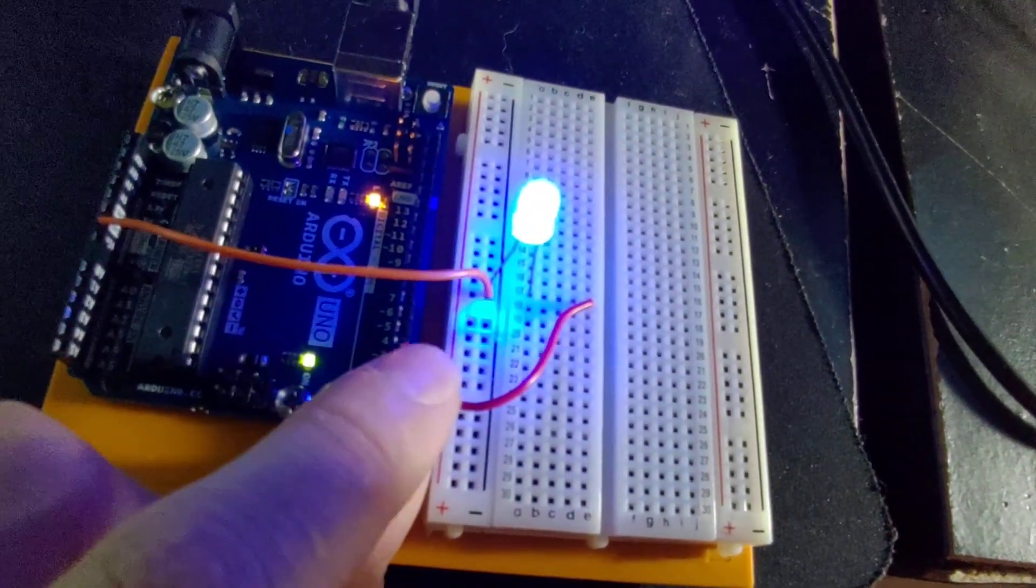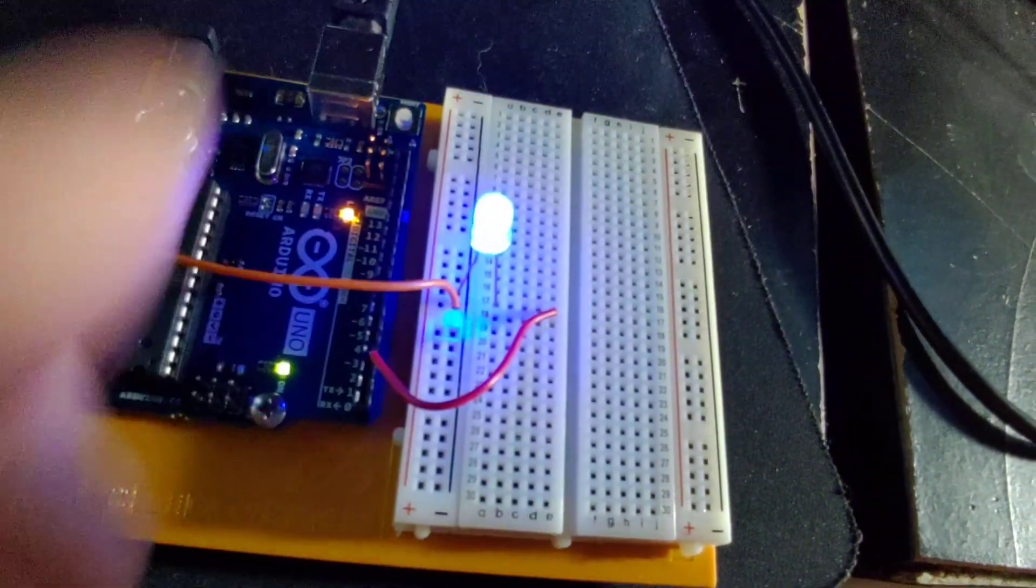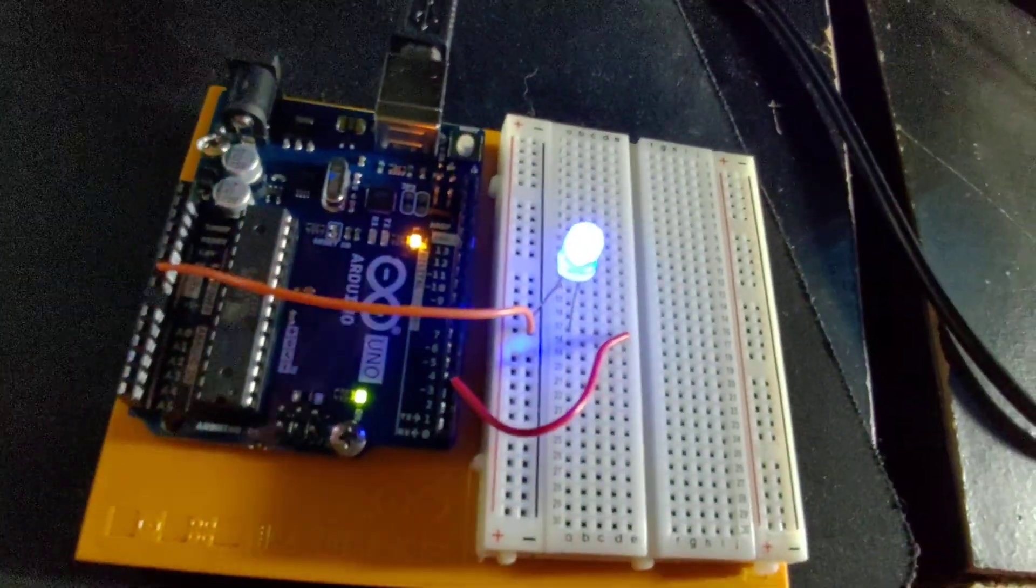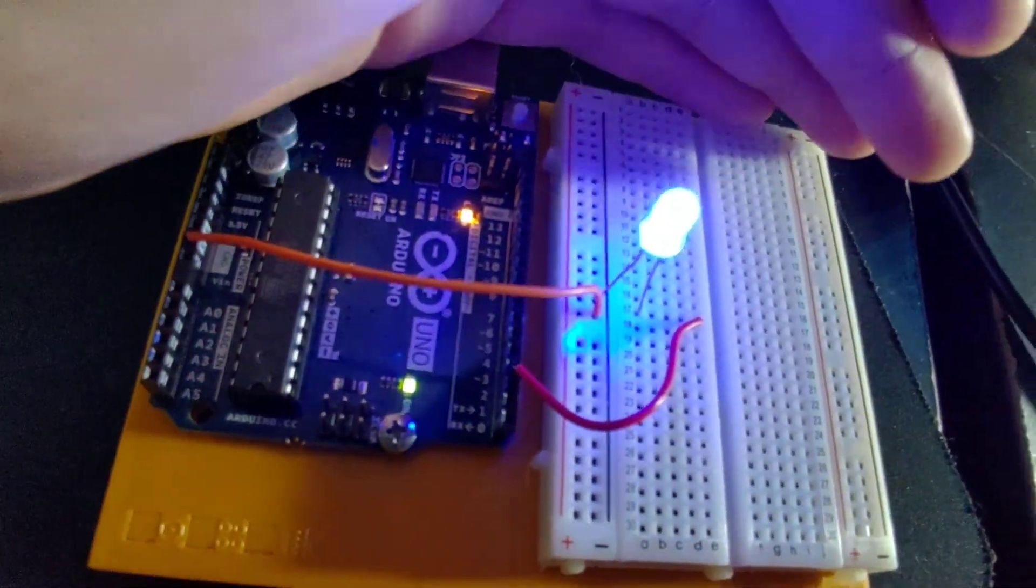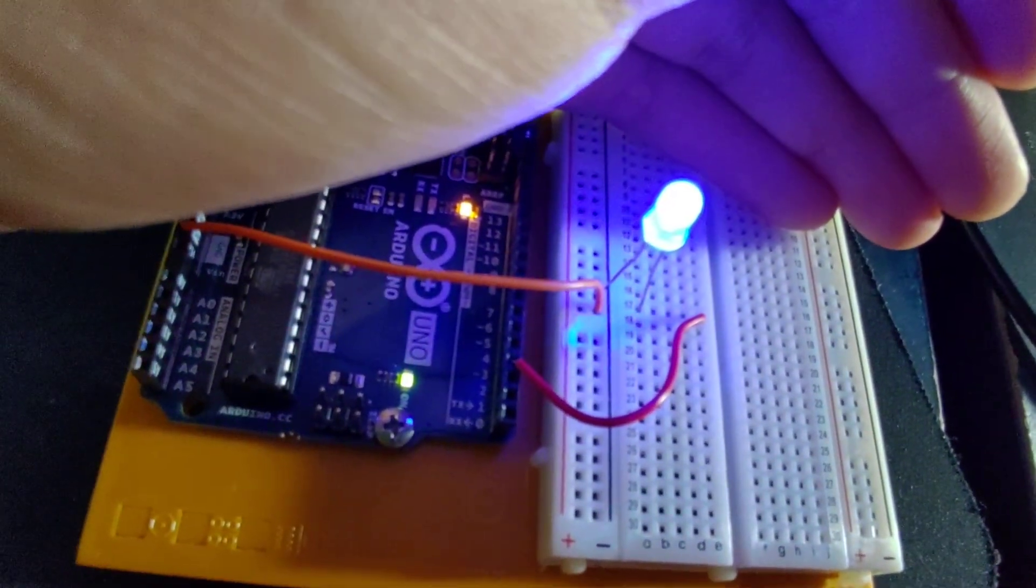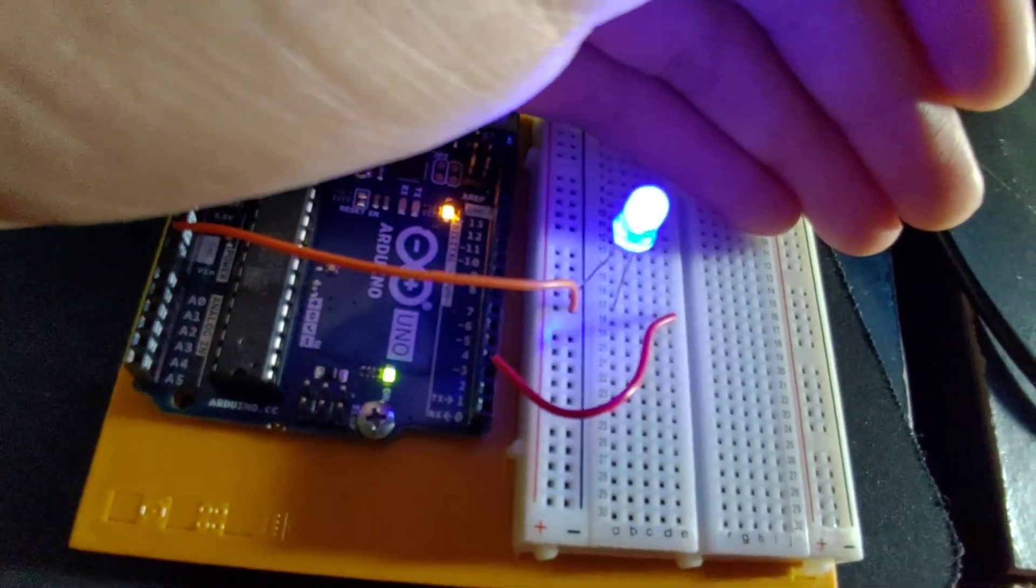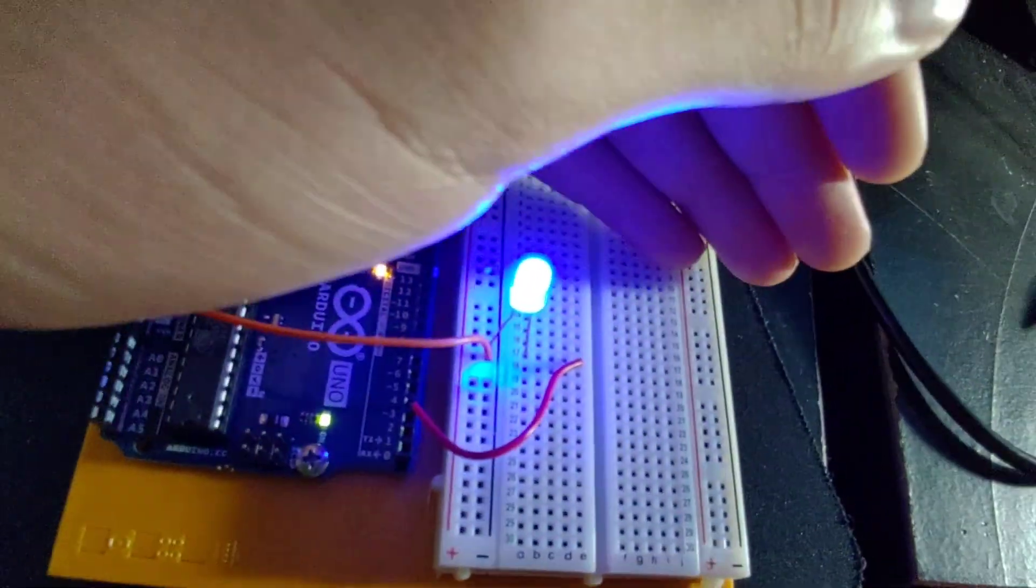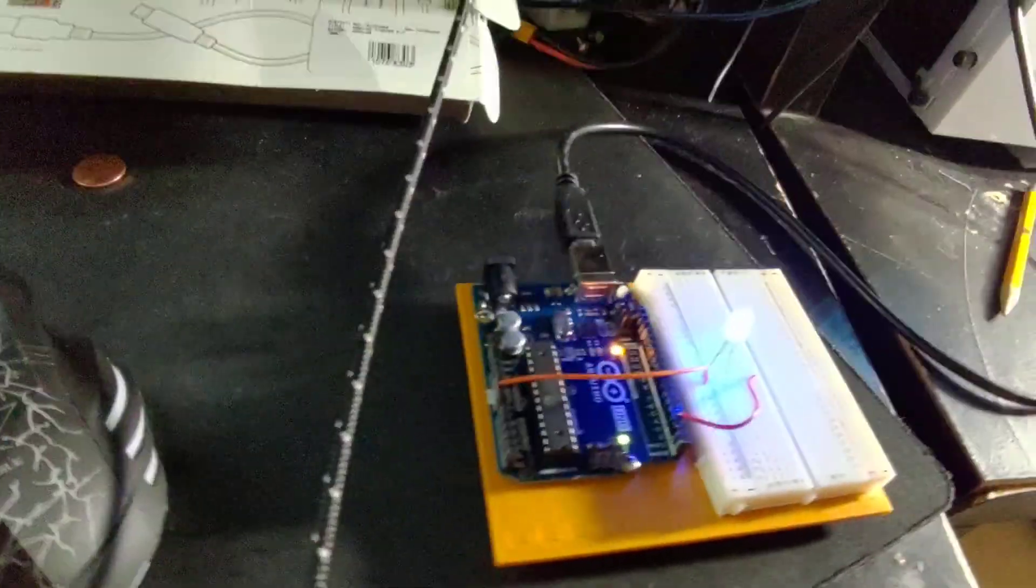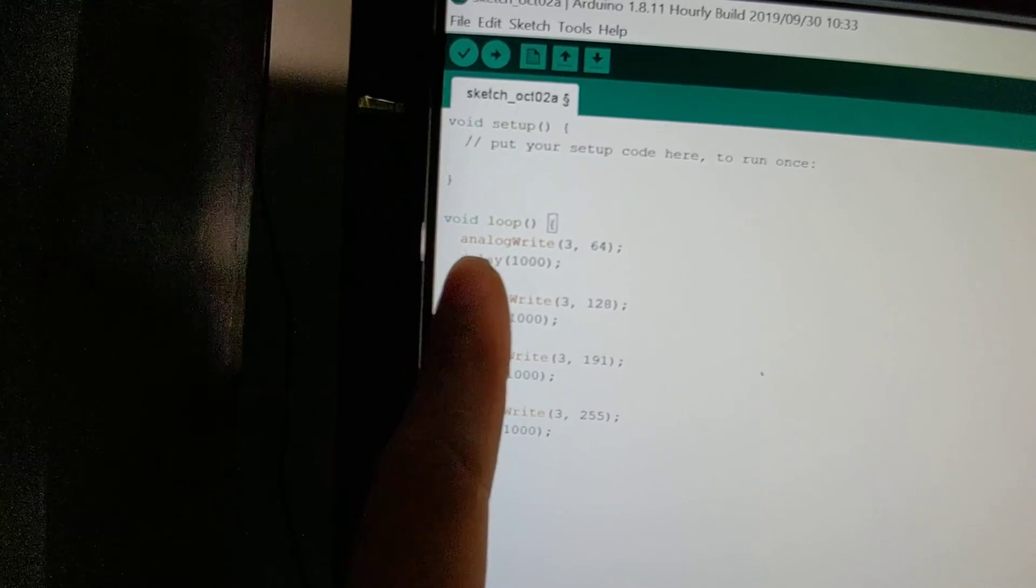That is our positive going to our LED. If we watch the LED, we can see it cycles through four different brightness levels: 25% power, 50% power, 75% power, and 100% power. The code for that is nice and simple.